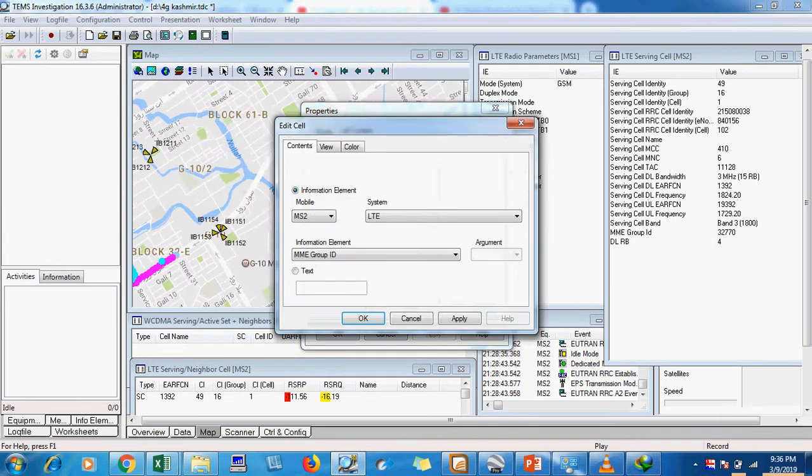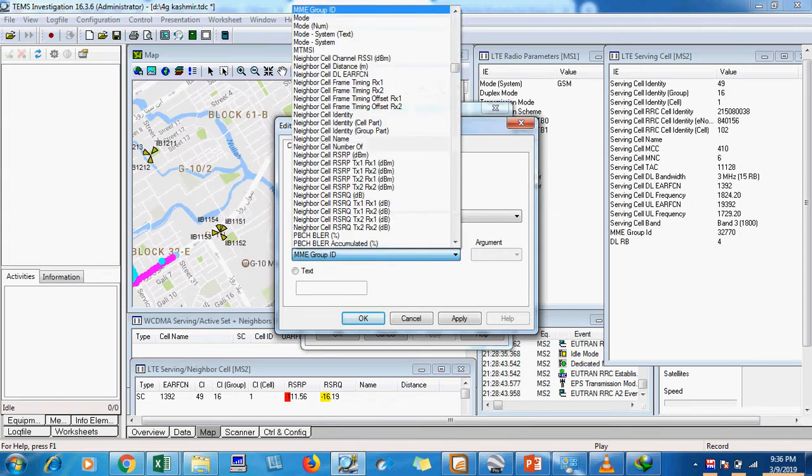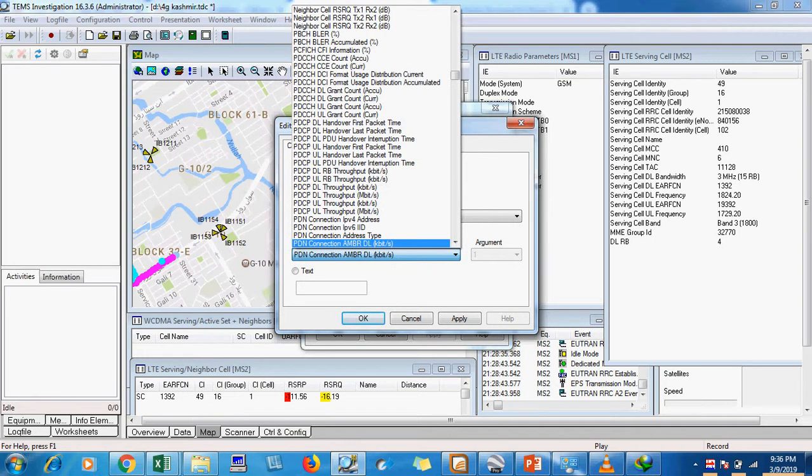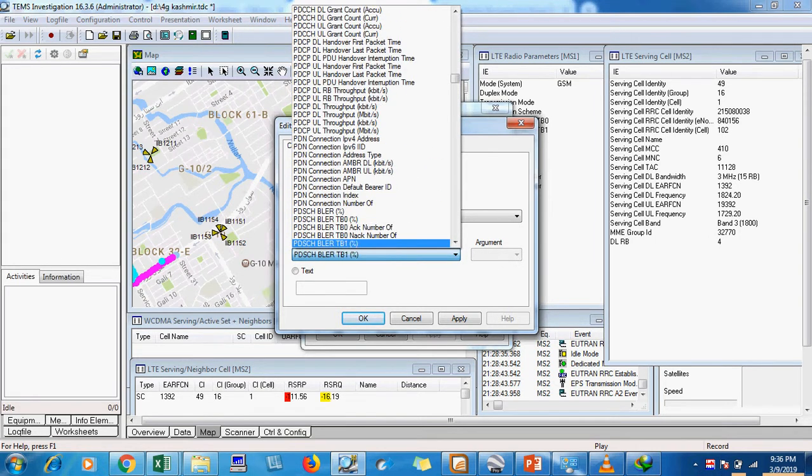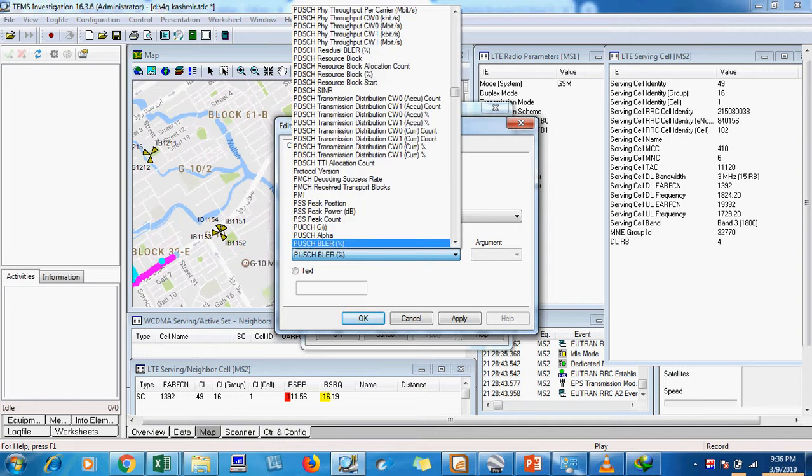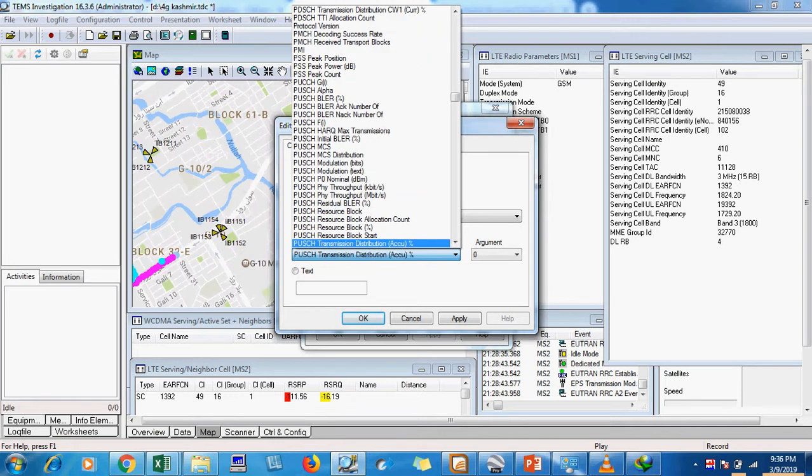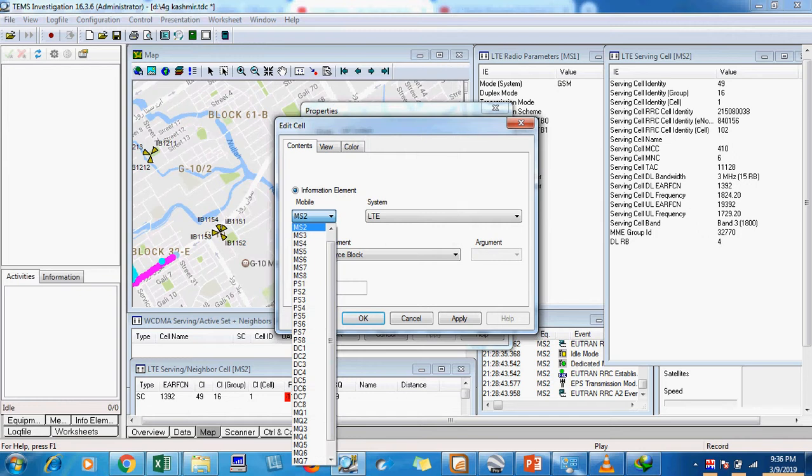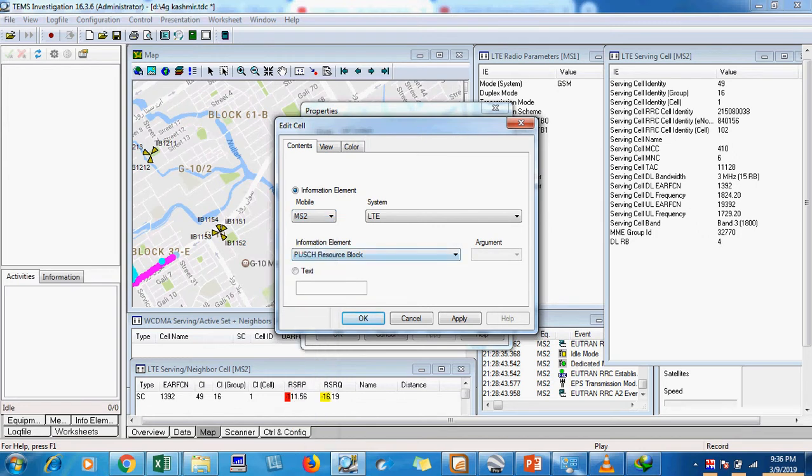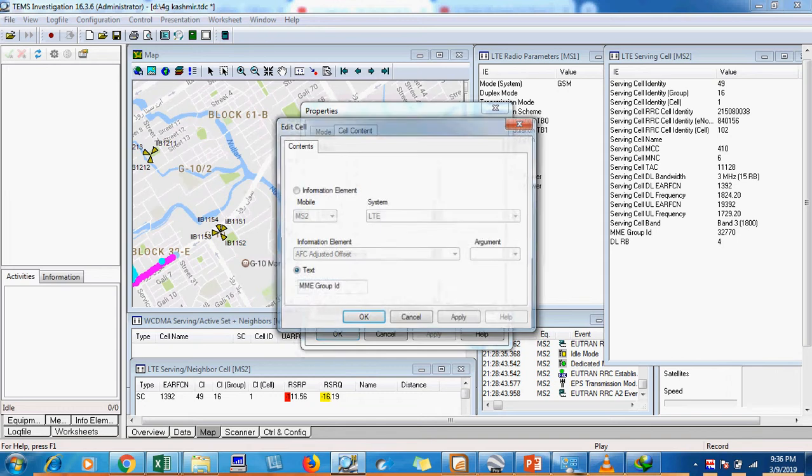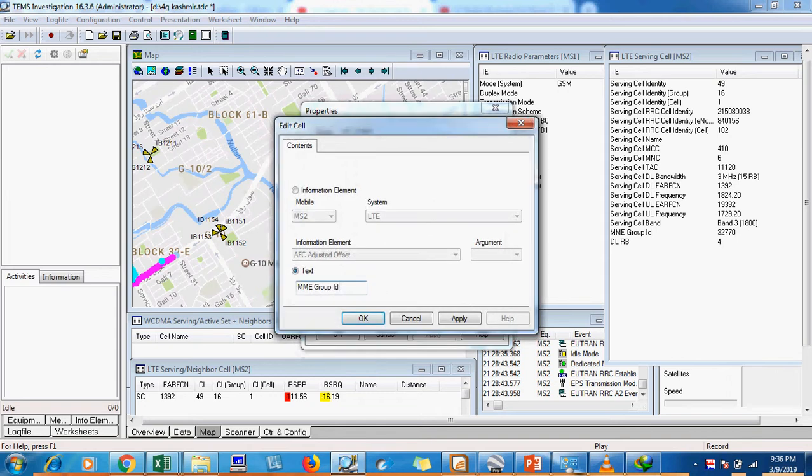I will click edit cell and I will select PDSCH resource block. I will apply OK and change its name to UL resource block.